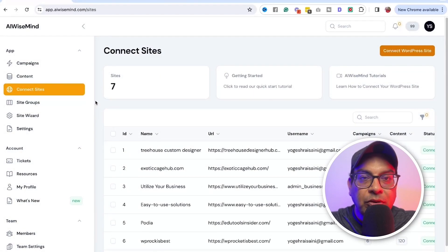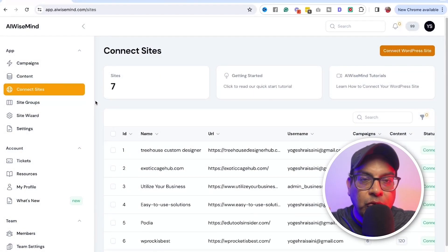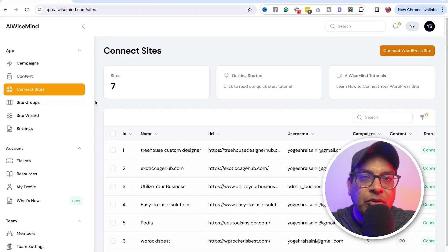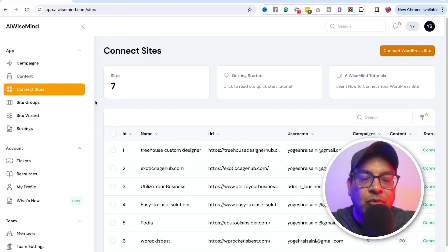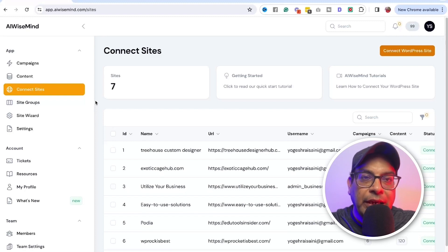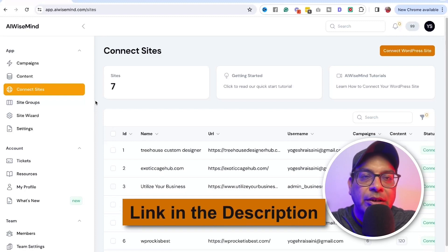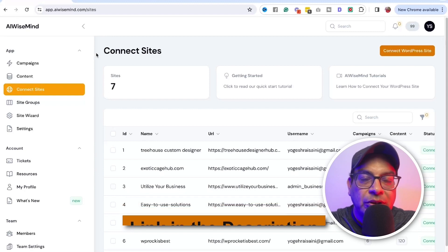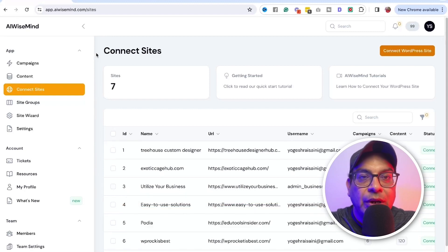I also did ultimate tutorial on how to set it up a fresh website with AI Wiseman. So if you need to know about that and how to build it, I'll put the link in the description for that video. You can check that video up after watching this video.